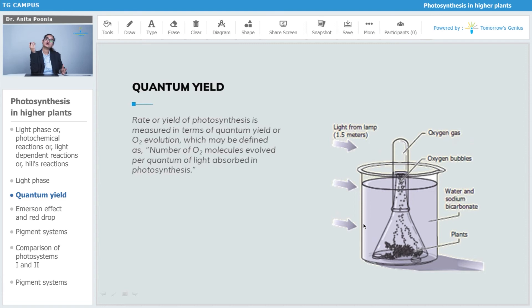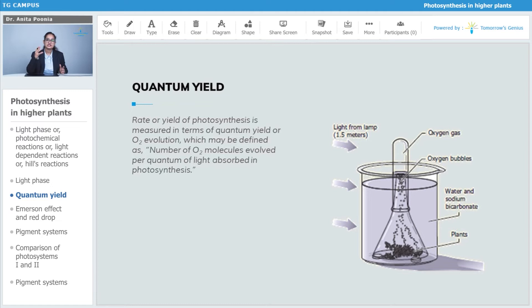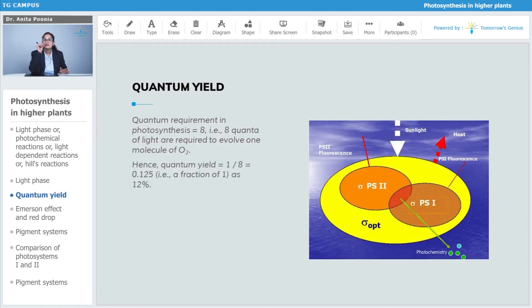We shall now talk about quantum yield. The rate or yield of photosynthesis is measured in terms of quantum yield, where evolution of oxygen takes place. Quantum yield may be defined as the number of oxygen molecules evolved per quantum of light absorbed in the photosynthesis process.